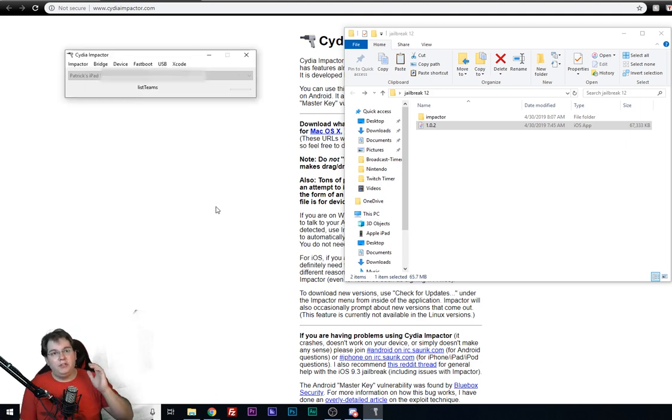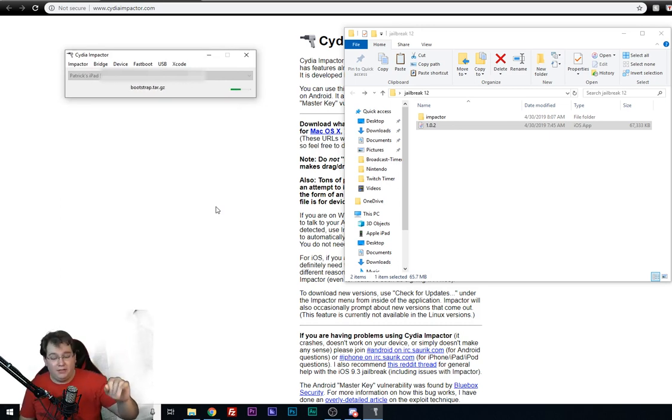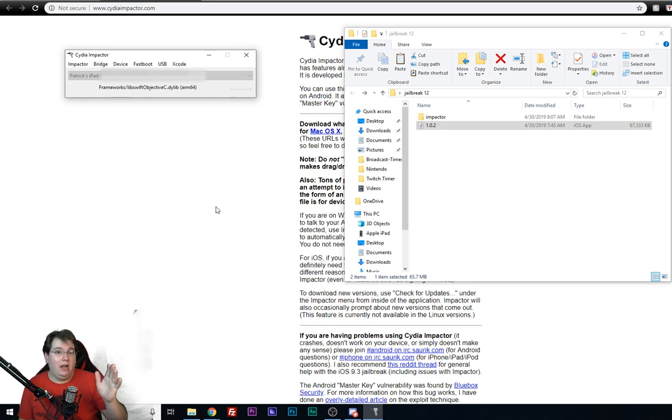And what it's doing right now is basically taking the IPA, extracting it, and putting it all straight into your iPad so that way you can launch the Chimera application.